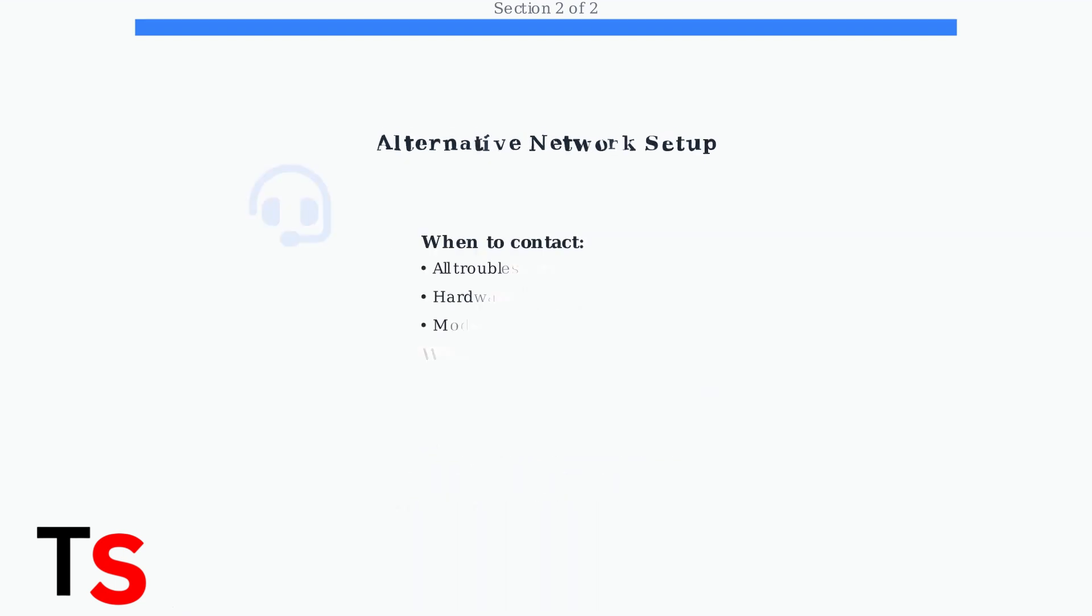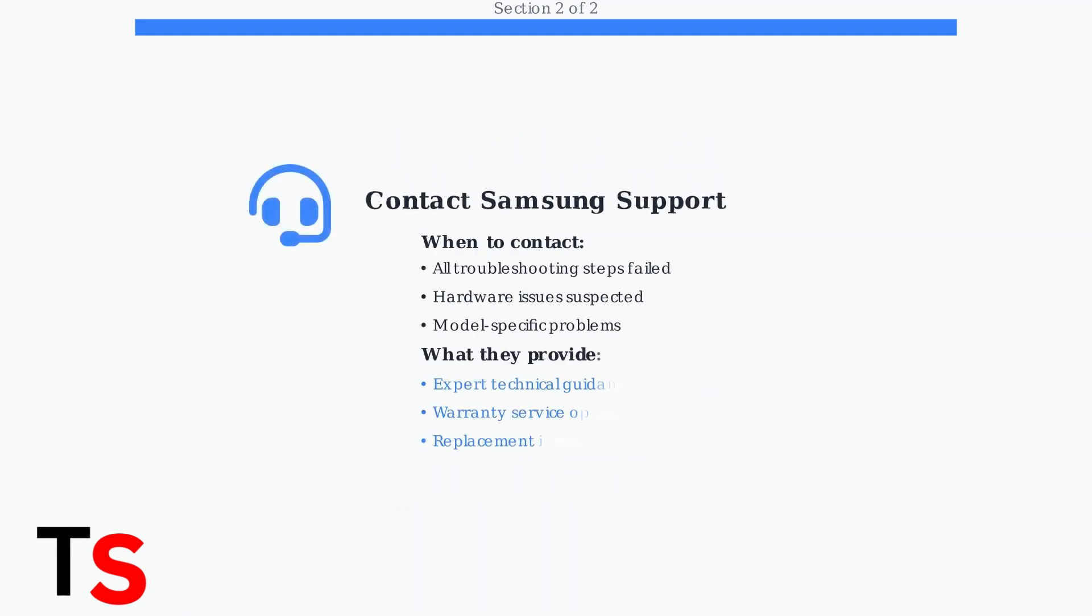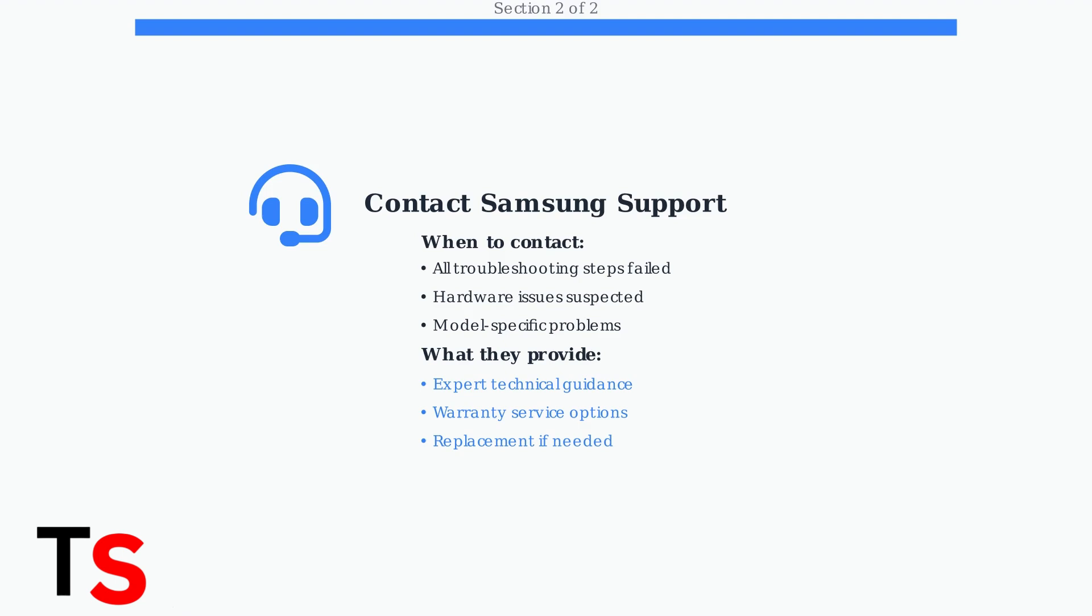If none of these advanced troubleshooting steps resolve your Samsung TV setup issue, it's time to contact Samsung Support. They can provide model-specific guidance and determine if hardware replacement is needed.